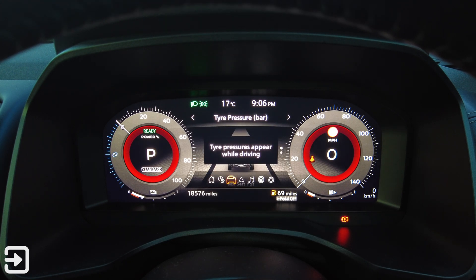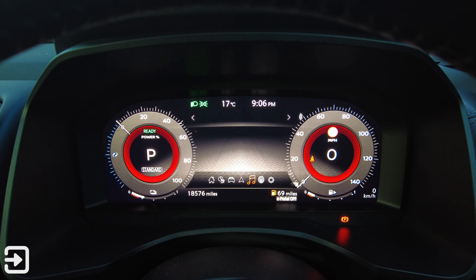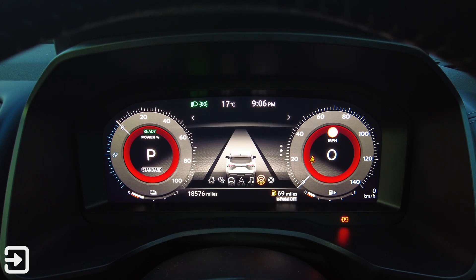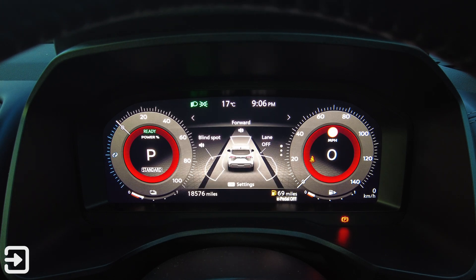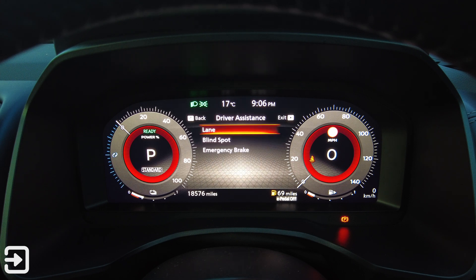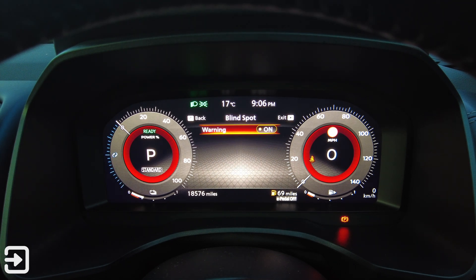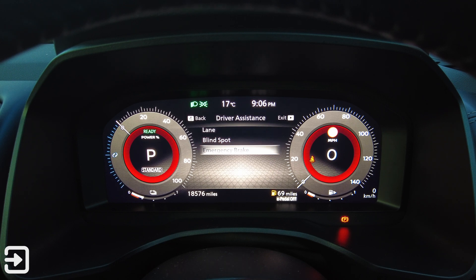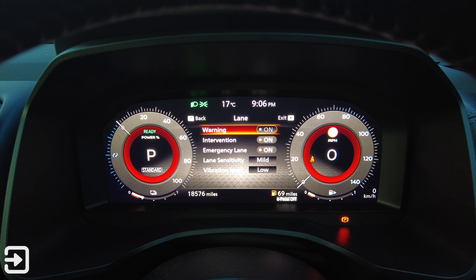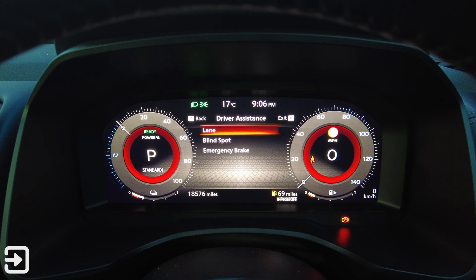Using the scroll wheel we can go up and down through pages. We've got tyre pressures, which appear while driving. Then music — AM, FM — and we can choose what's playing. We've also got settings for the driver assistance features. You can click OK to access lane, blind spot, emergency braking, lane warning, intervention, emergency lane, lane sensitivity, and vibration level settings.